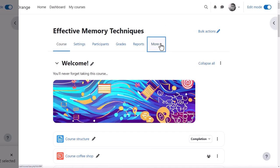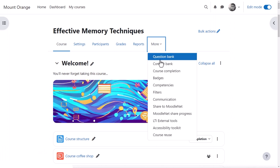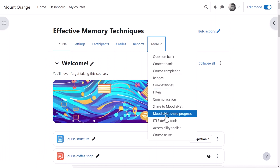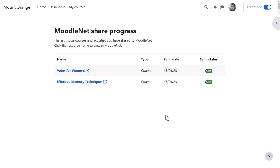From the More link, a MoodleNet Share Progress page helpfully lets him see the status of courses and activities he has shared in all courses he teaches, not just in his current course.